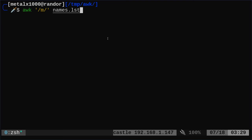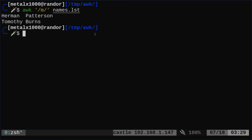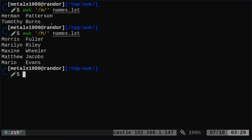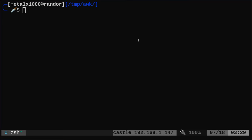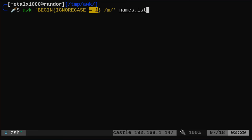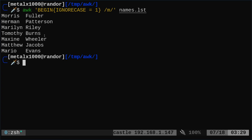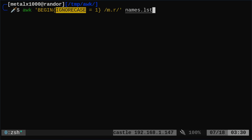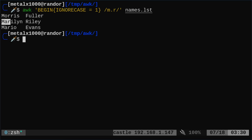We can search for lowercase m and get different results than searching for capital M. Just like grep, we can tell awk to be case insensitive using IGNORECASE=1, so searching for lowercase m will match any m regardless of case. We can also use regex — for example, m.r matches an m with any character in between and then an r — and we get matches like mor, mar, and so on.